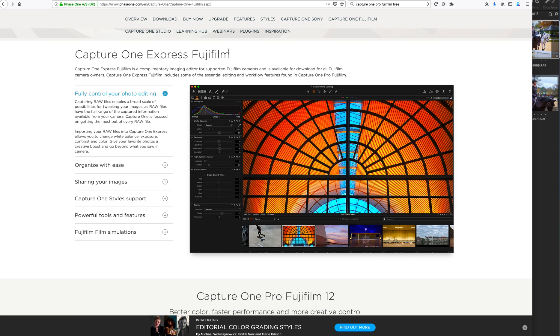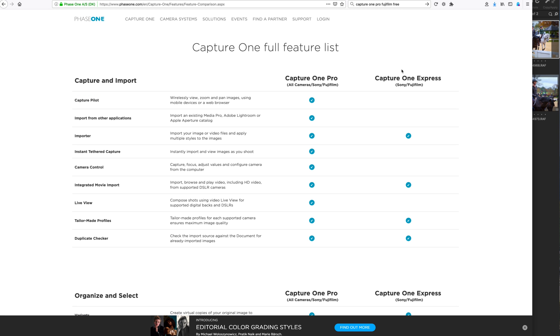And it has a lot of the features, including no limits on exporting that I know of. And it's called Capture One Express Fujifilm. And I'll actually put the link below. You can actually take a look at the list. And I'll put this link below also.